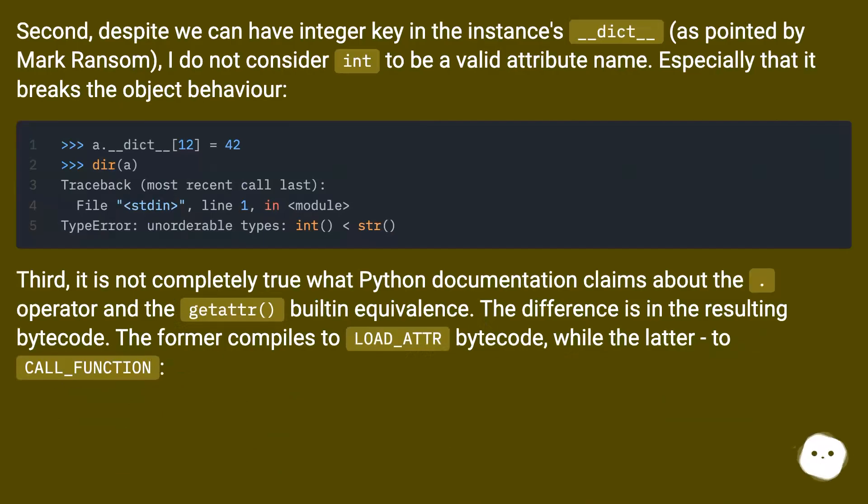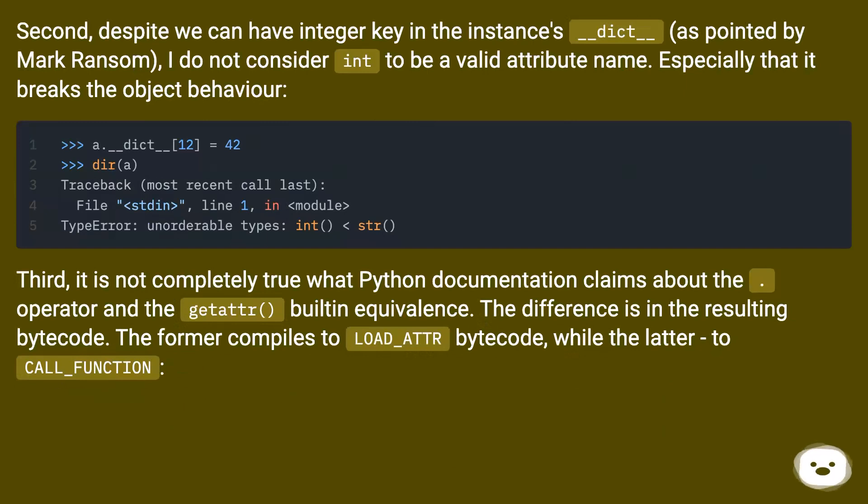Second, despite we can have integer keys in the instance's __dict__ as pointed out by Mark Ransom, I do not consider int to be a valid attribute name, especially that it breaks the object behavior.